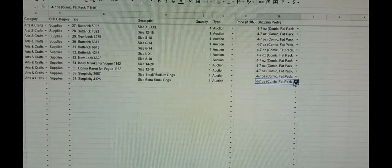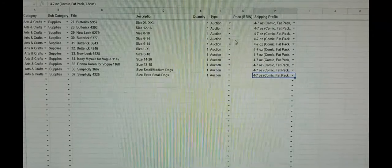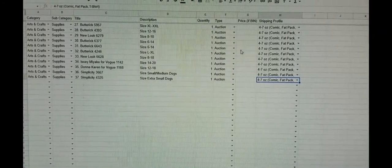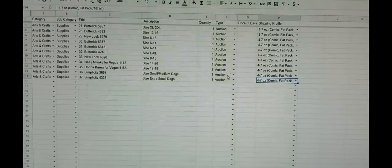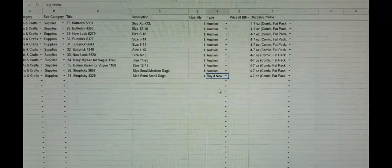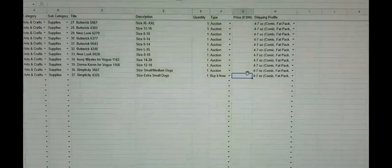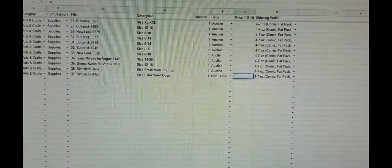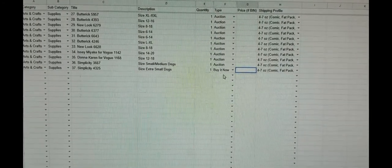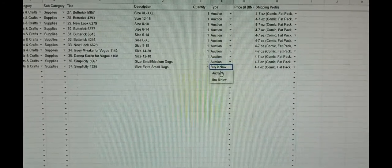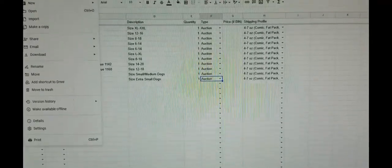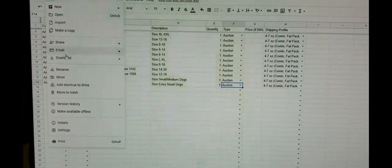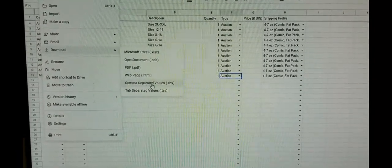The price right here—you would enter a price if you're going to be doing a Buy It Now. So say I had a pattern and I wanted to Buy It Now, you would just enter whatever you wanted as the price and that would load in your upload. I'm just going to change it back to auction and it's going to be saved as a CSV.